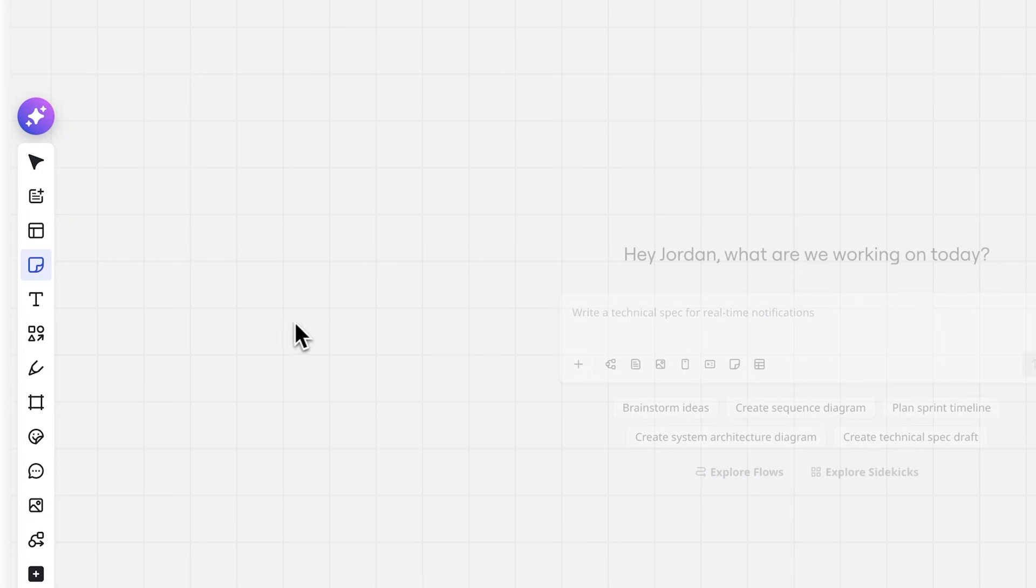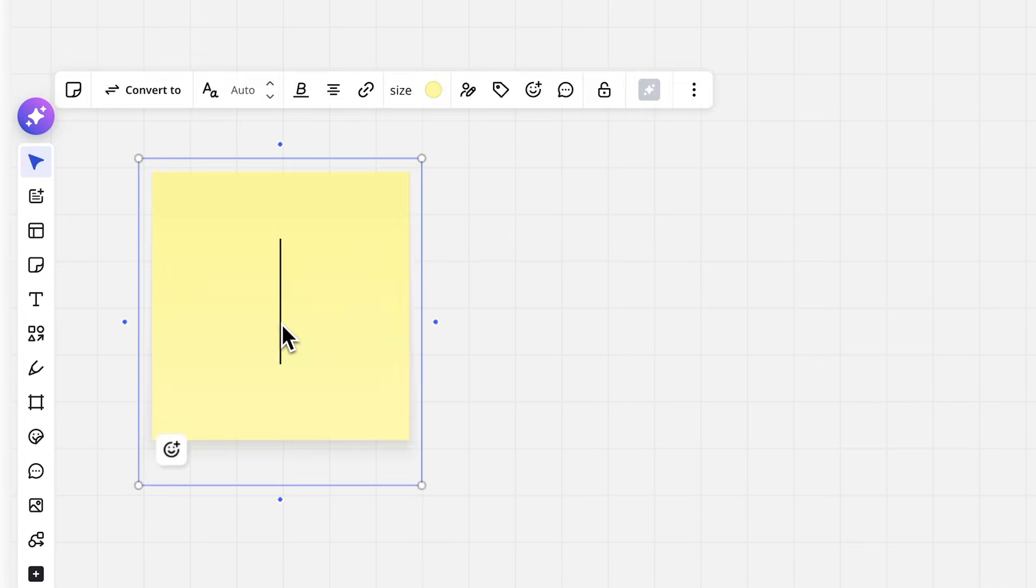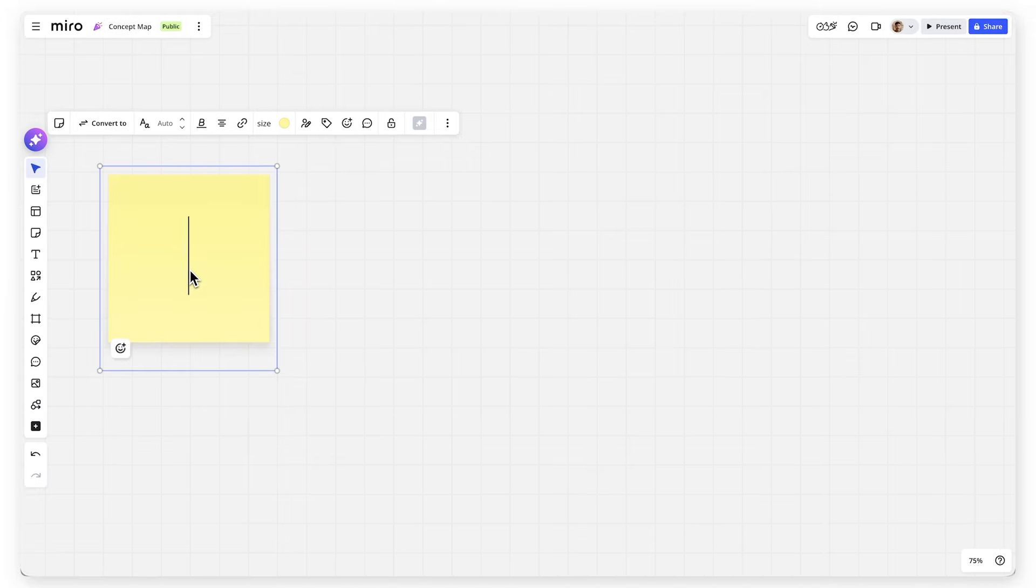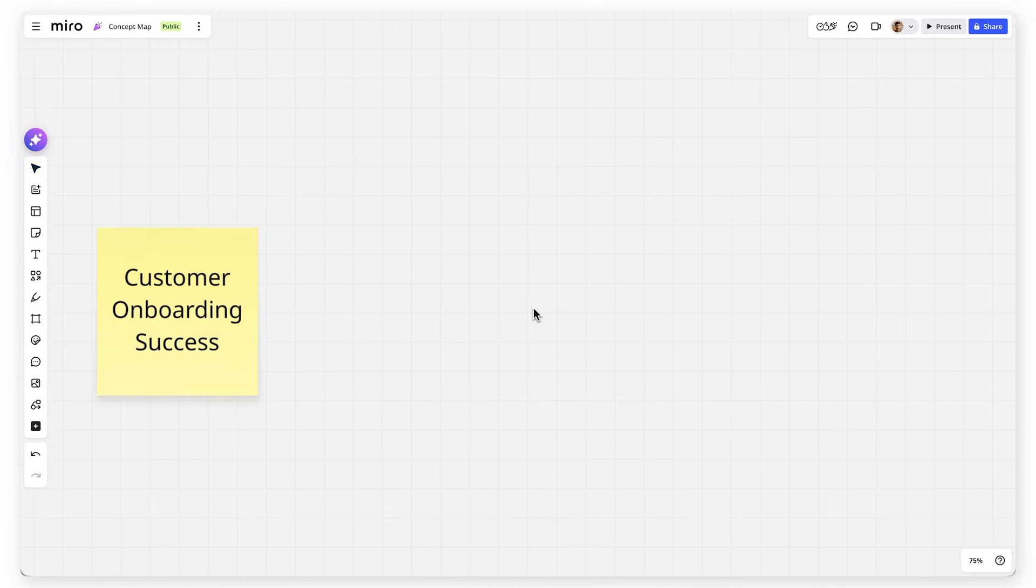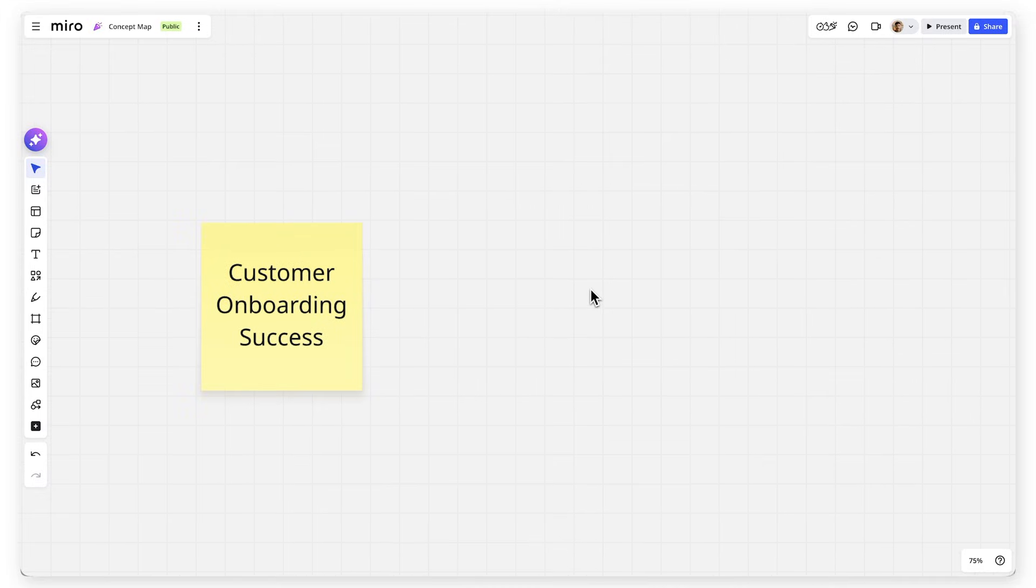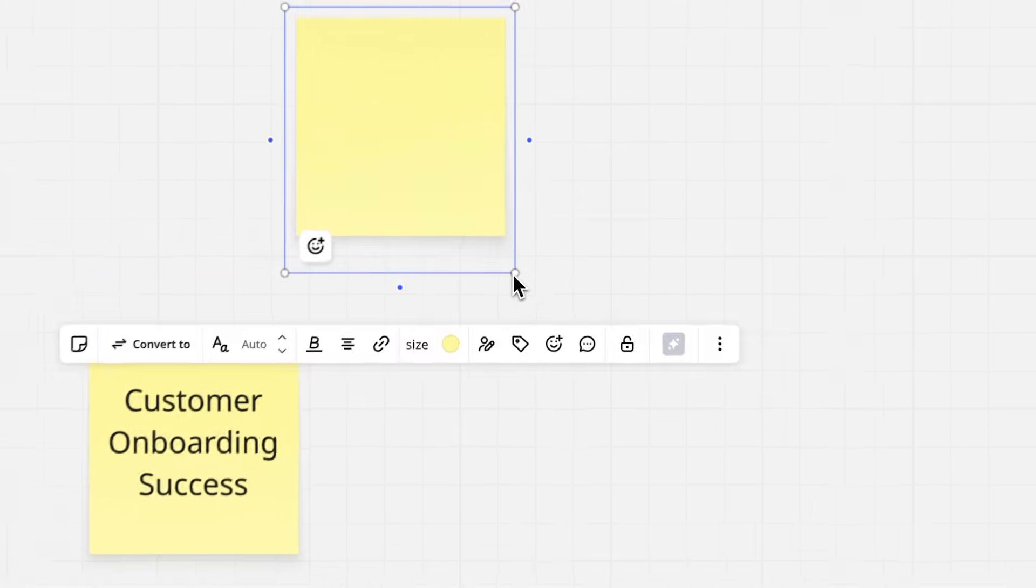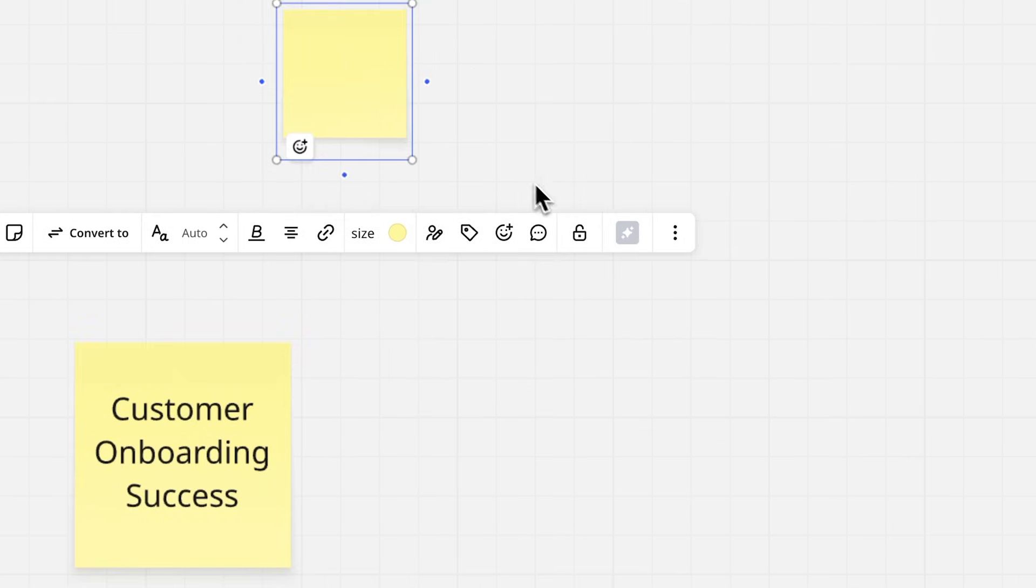Start with your main concept in the center of your board. Let's say you are mapping out a customer onboarding process for your product. Place your central concept, like customer onboarding success, in the middle.